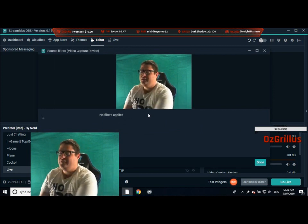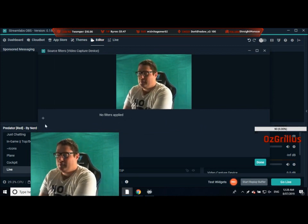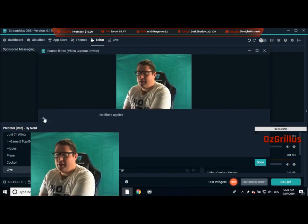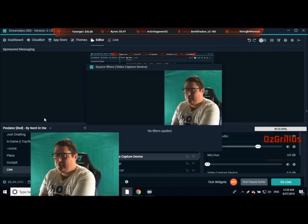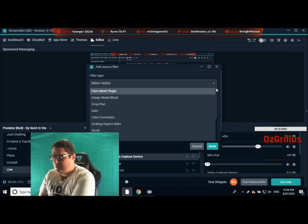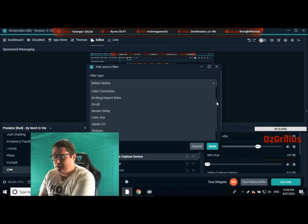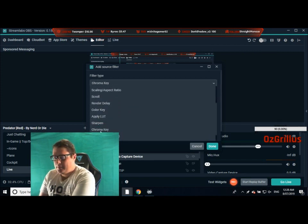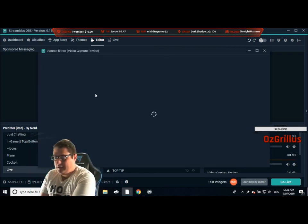As you can see we've got no filters applied, so you want to add one here down on the left. Just scroll down to chroma key. You name it whatever you want — we're just going to leave it as chroma key.